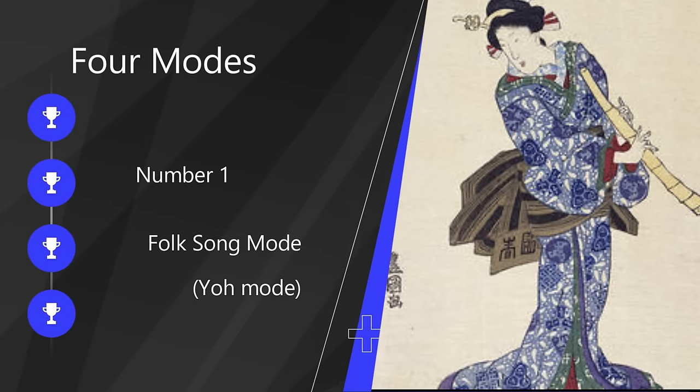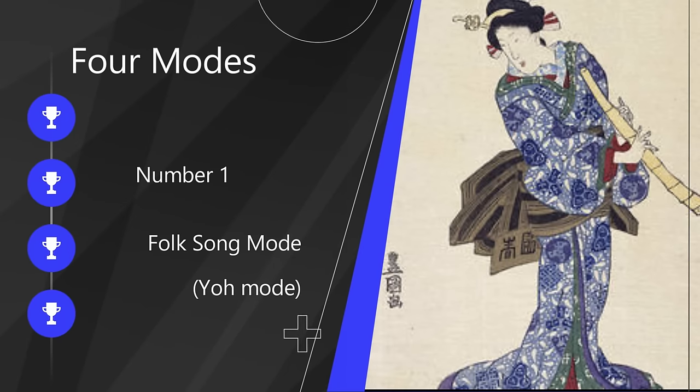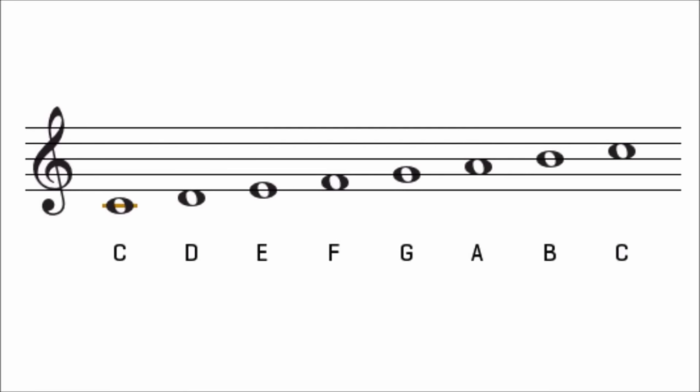There are four types of modes that exist. The first mode is called the YO mode, or the folk song mode. It is a major second interval going upwards to our stopping tone, A. Altogether, we get the notes G and then A, or SOL then LA.